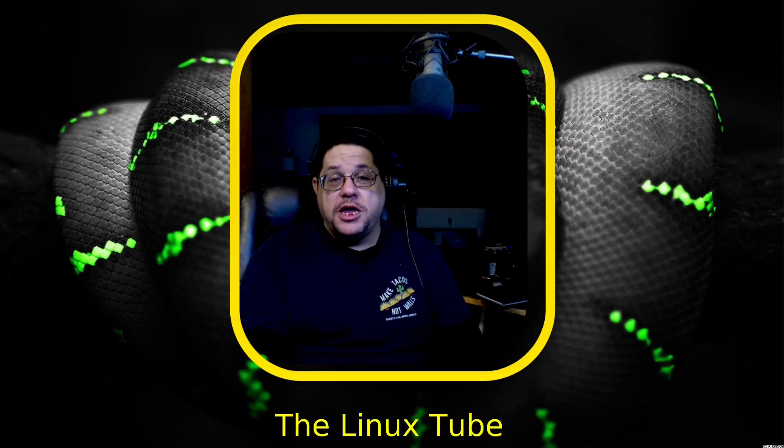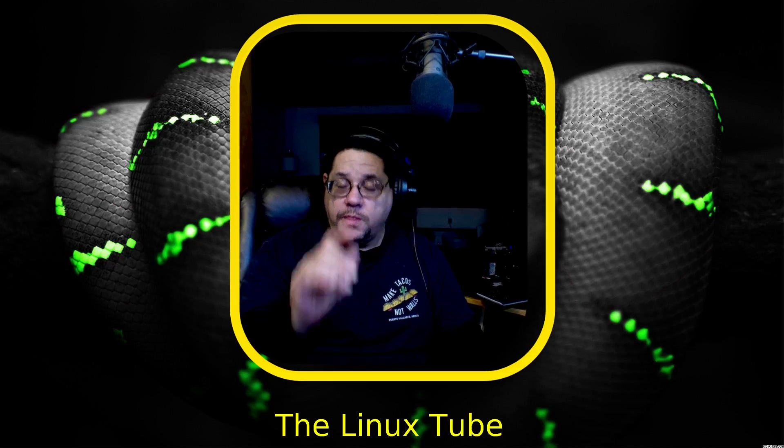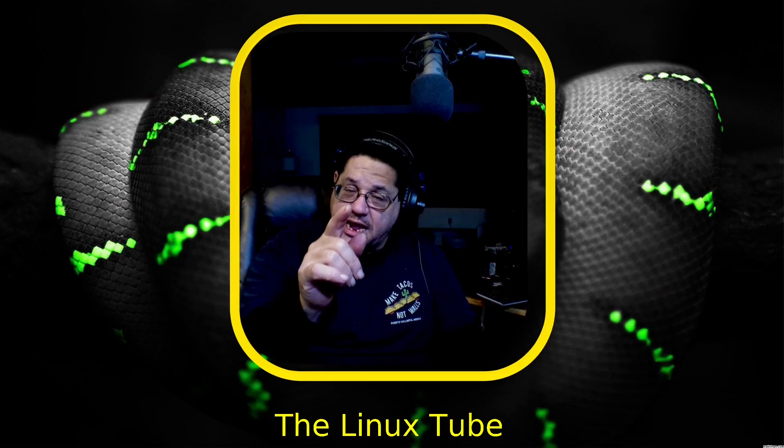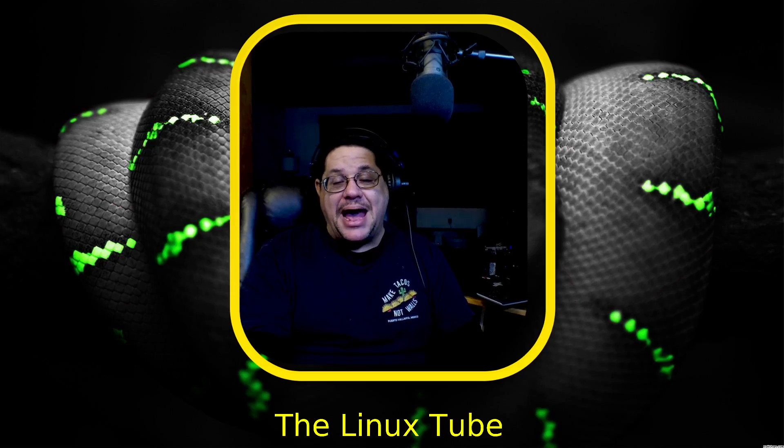So either way you guys keep doing what you do, keep on Linuxing and stay blessed, stay happy and above all I will see you in the next one, bye.